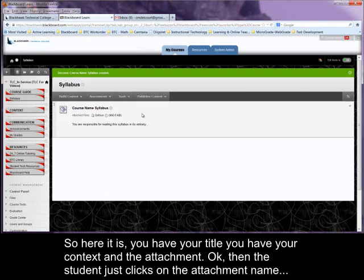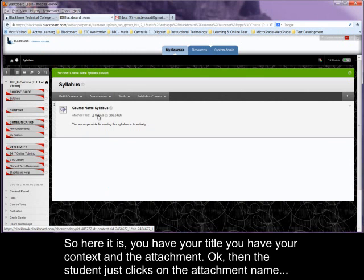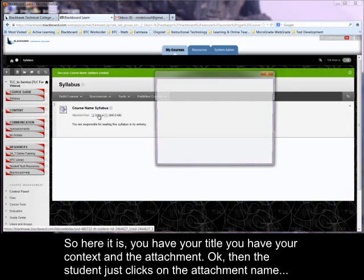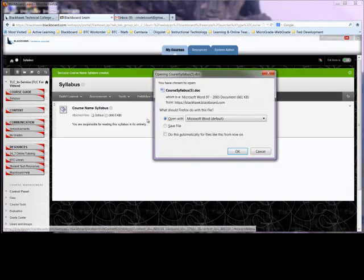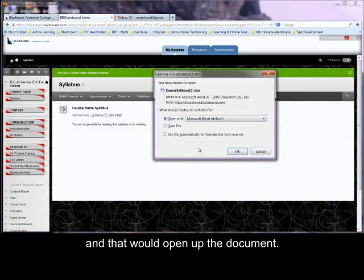So here it is. You have your title. You have your context and the attachment. Okay. Then the student just clicks on the attachment name and that would open up the document.